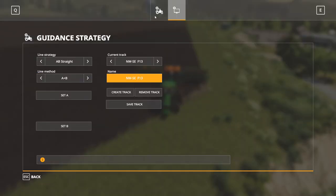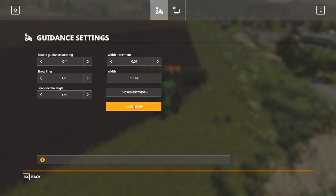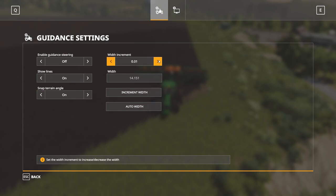Now go into the implements menu. We want to use auto width, which will automatically detect the width of the implement you're using. You can also adjust it incrementally if you wish.